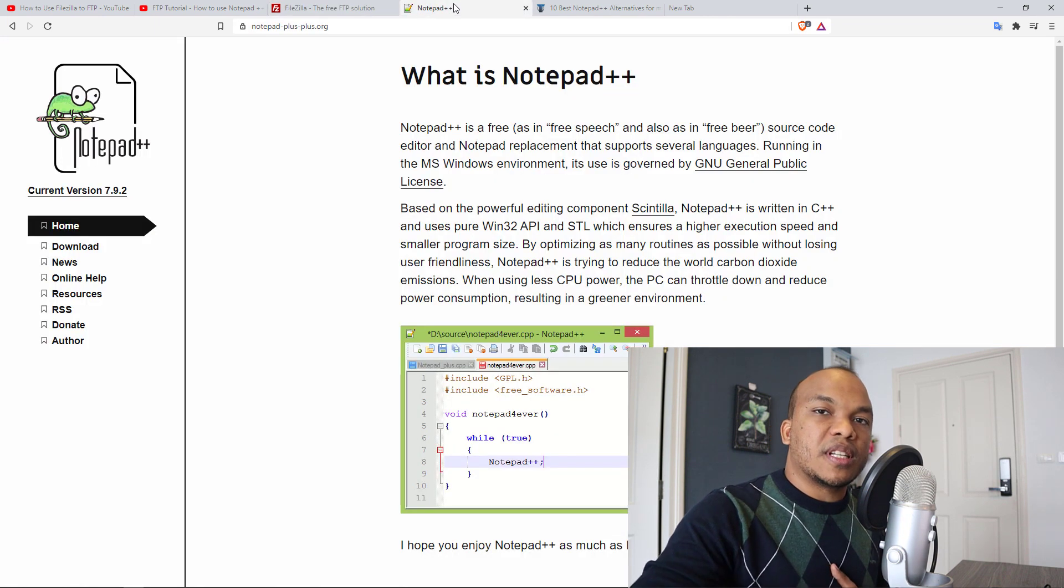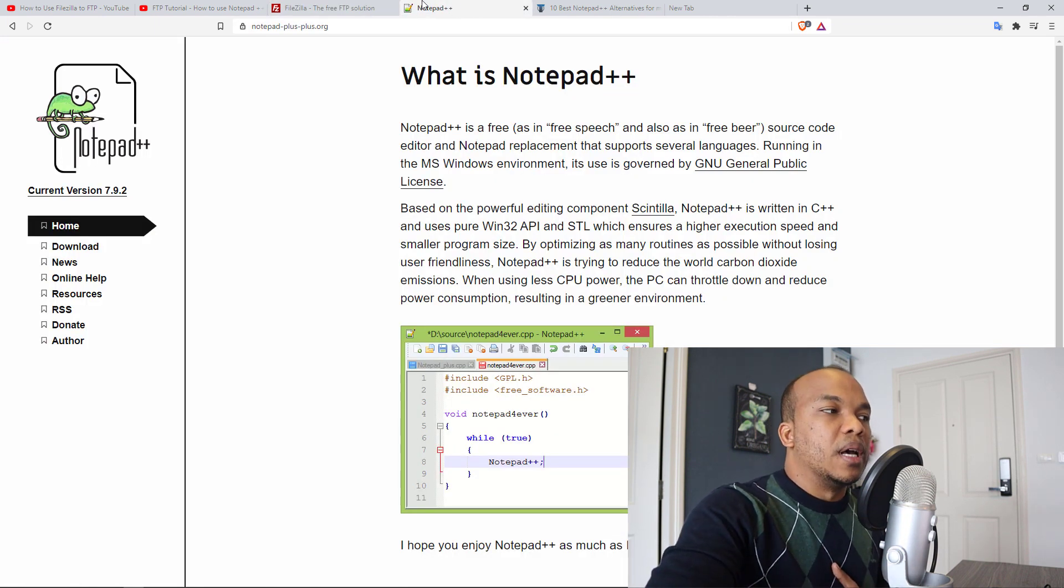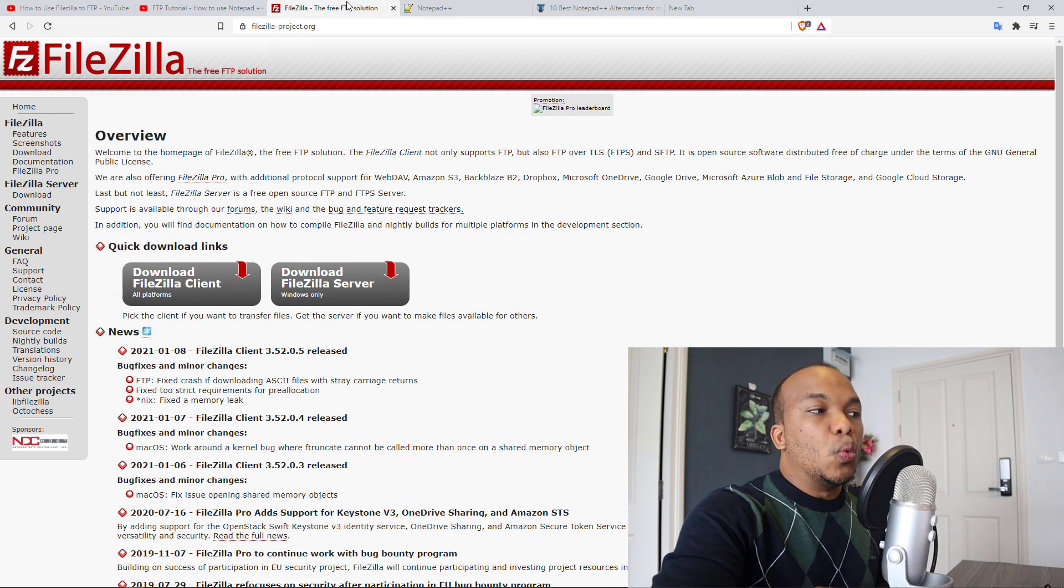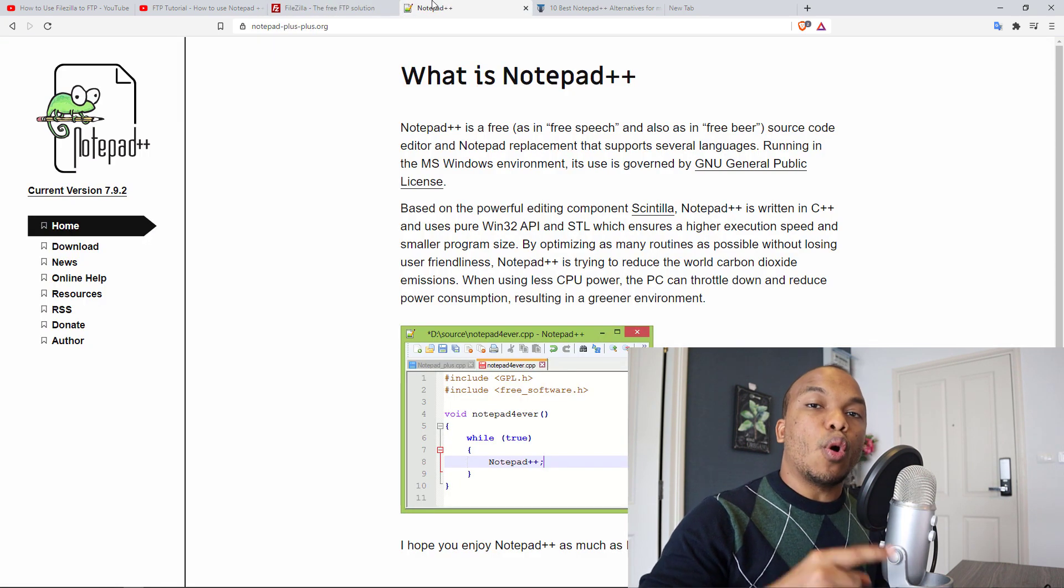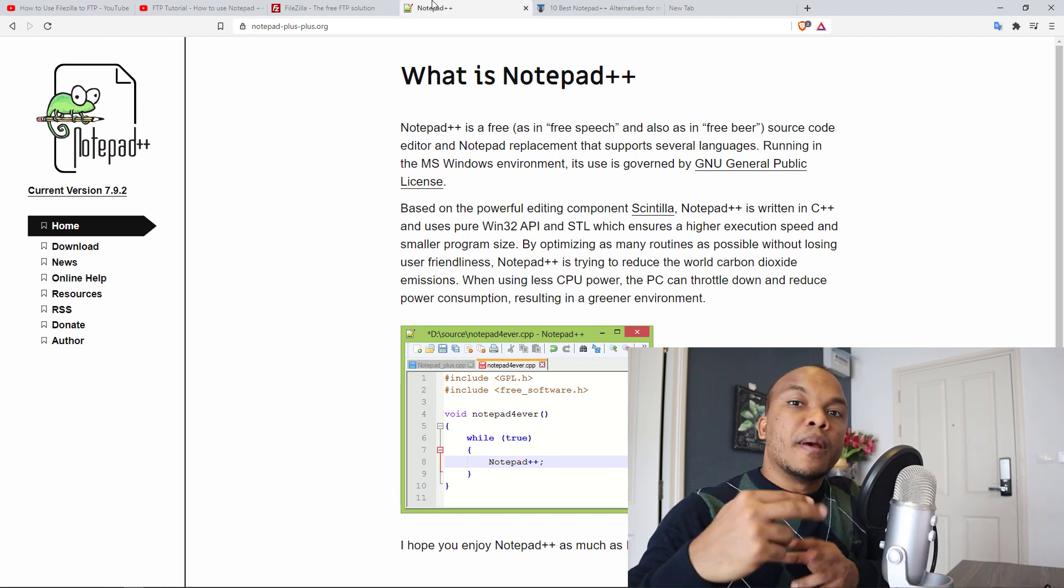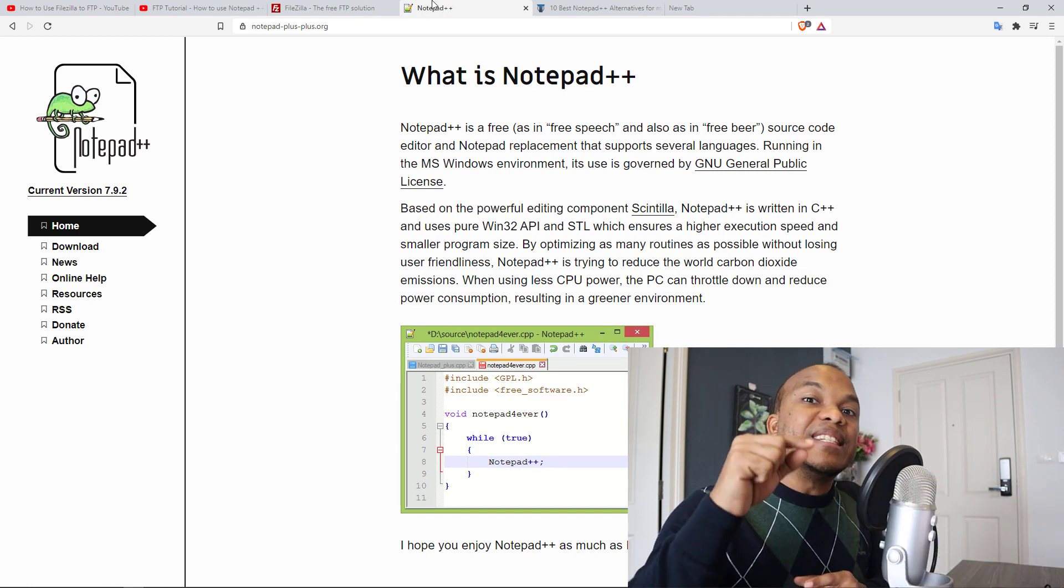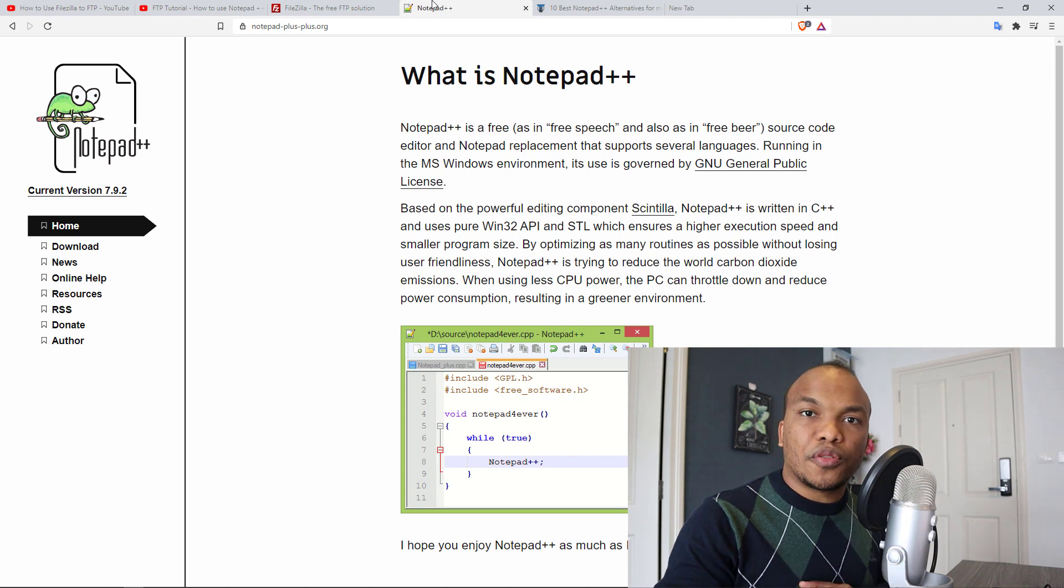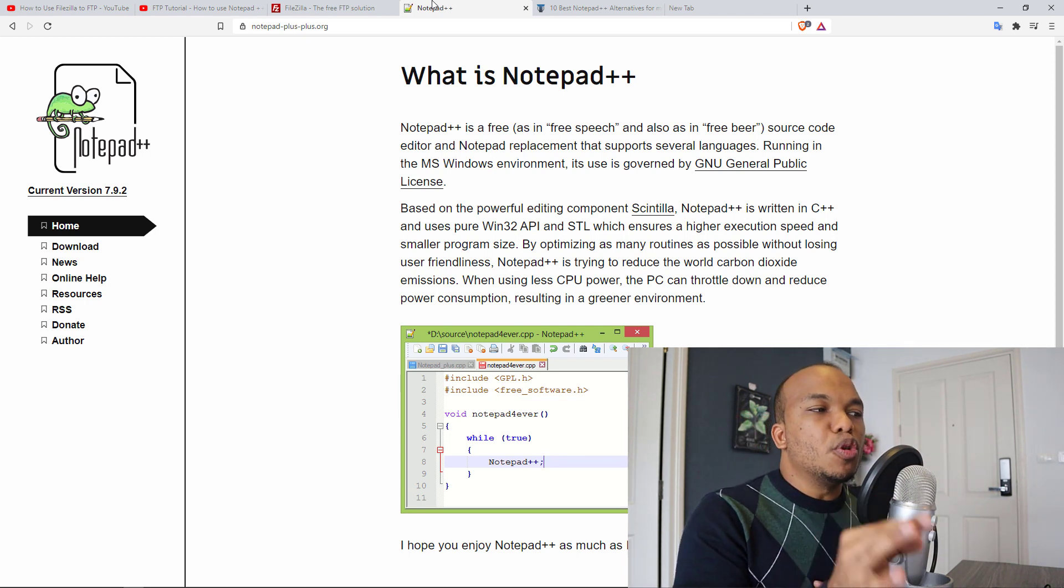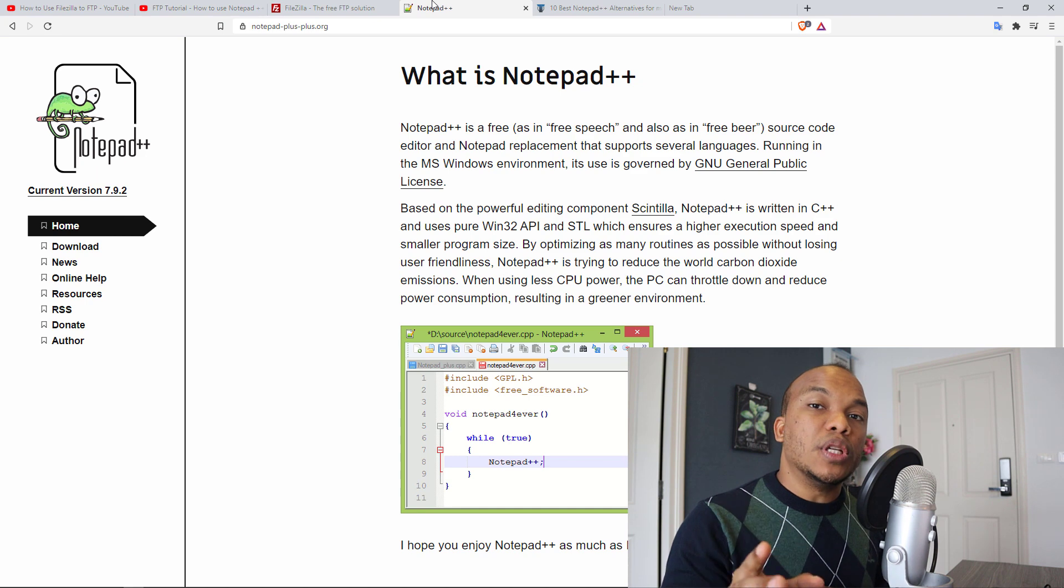Notepad++ is a little bit different from FileZilla because with FileZilla, you can only download and upload. With Notepad++, you can actually open the files directly on Notepad++, make whatever edits that you want to make and then save the files directly on your server. The slight challenge here is that Notepad++ is only available for Windows.